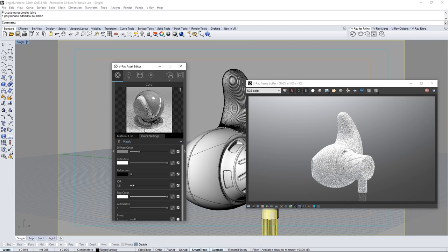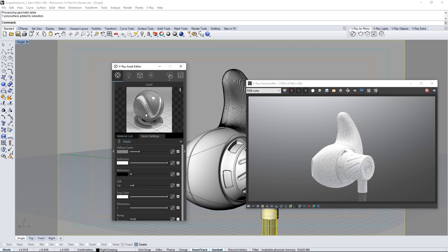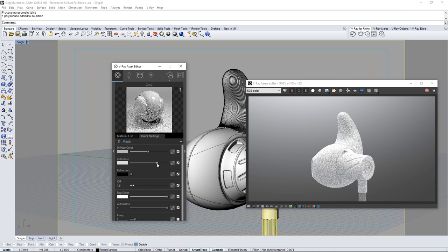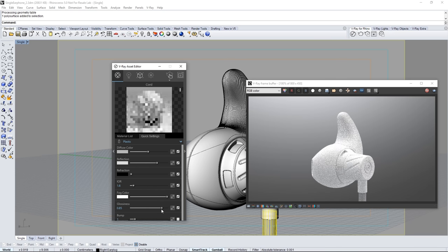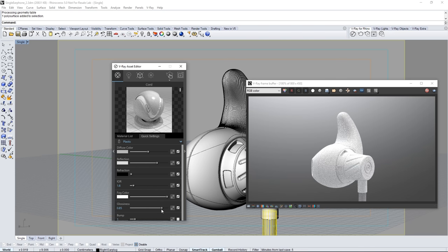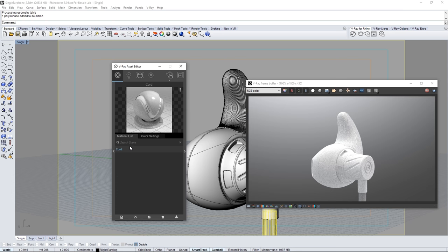The preview updates as does the cord in the interactive render. And we can change any of its parameters to suit our needs. Make diffuse color a brighter gray. Adjust the reflection down a bit. And set the glossiness to 0.85 to diffuse our reflections a little bit in that plastic.